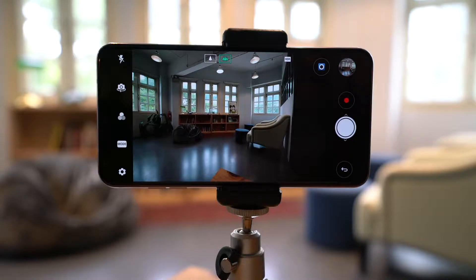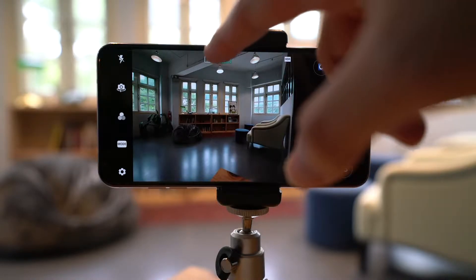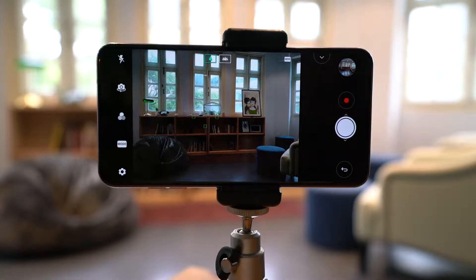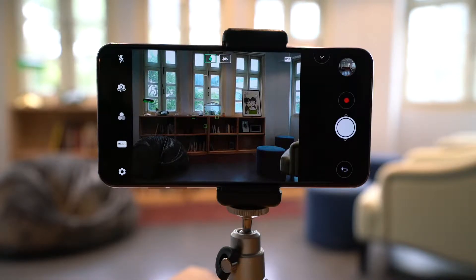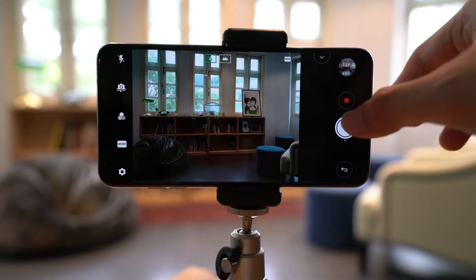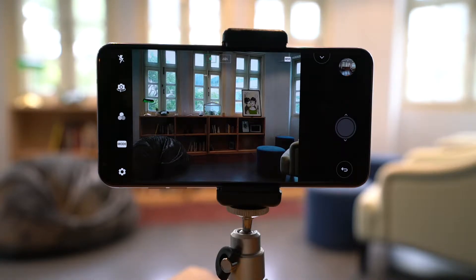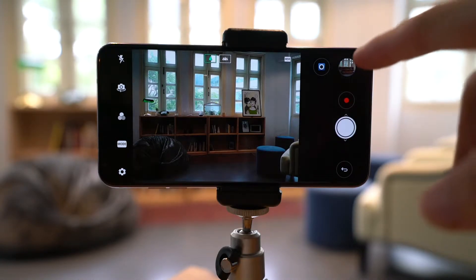Now let's switch to the standard lens. Immediately you'll be able to see that a lot of things have been cropped out, because this is the standard lens that shoots only at a 71-degree angle. The wide-angle lens is able to shoot at a 120-degree angle. So let's go ahead and shoot this photo and make a comparison.